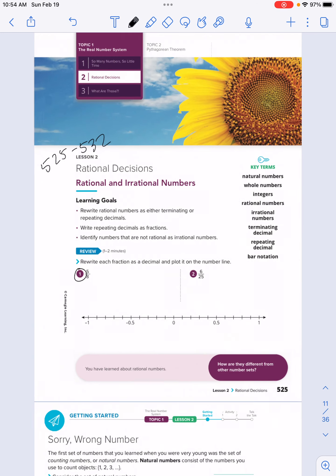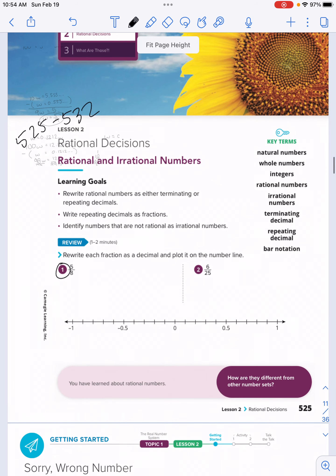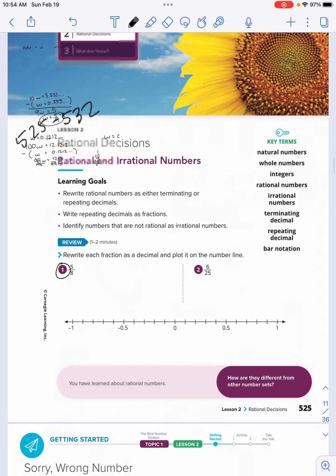Starting out, the learning goals here say: rewrite rational numbers — we're going to talk about what rational means — as either terminating or repeating decimals. We're also going to be practicing writing repeating decimals as fractions, and identify numbers that are not rational as irrational numbers. Then we have some key vocabulary terms off to the right.